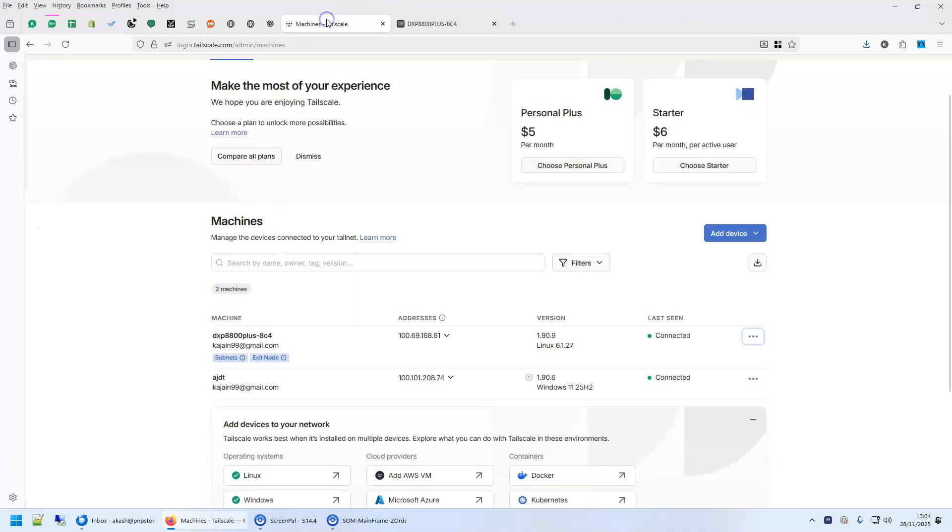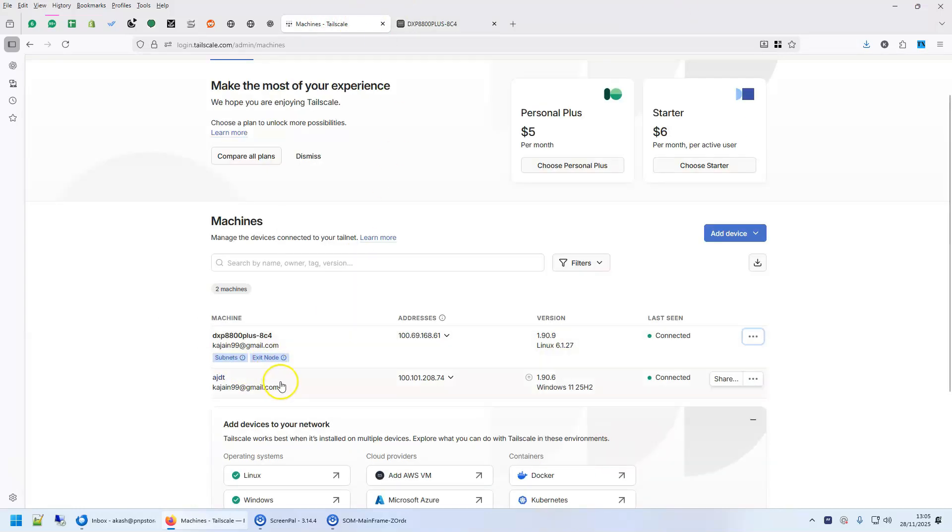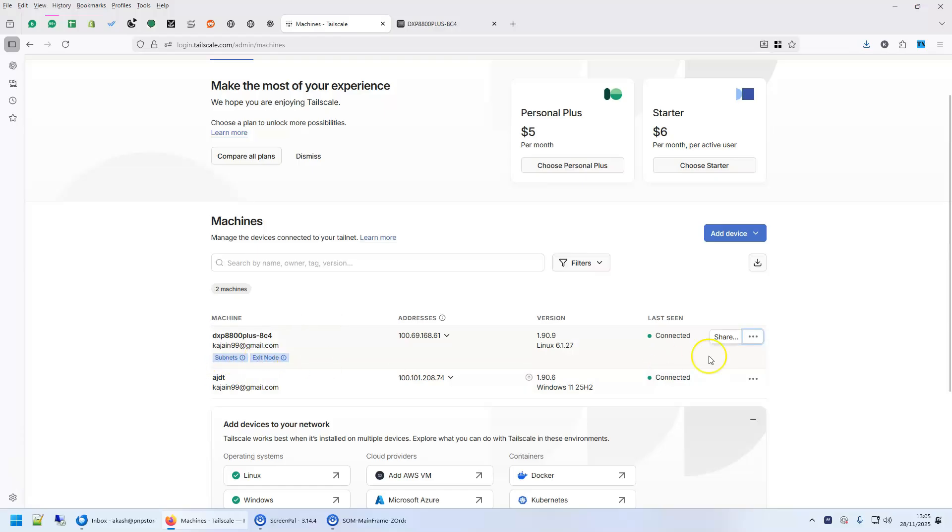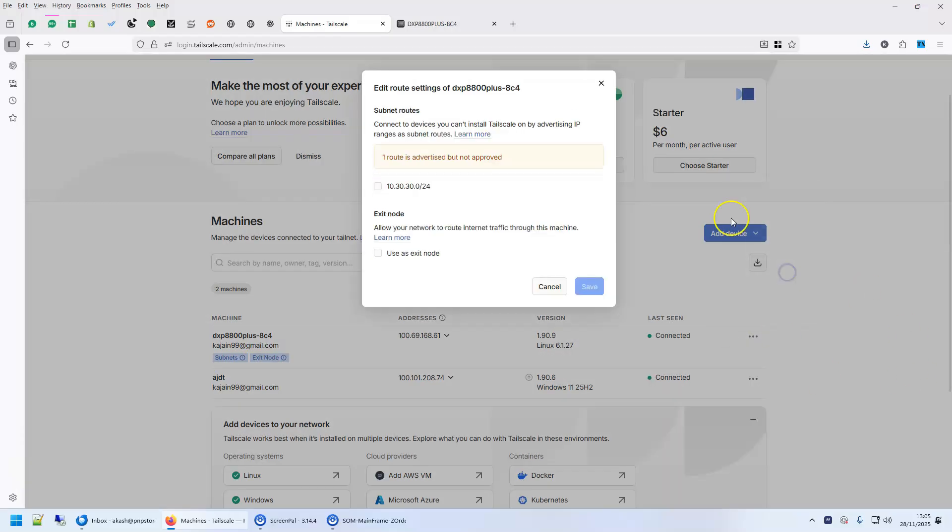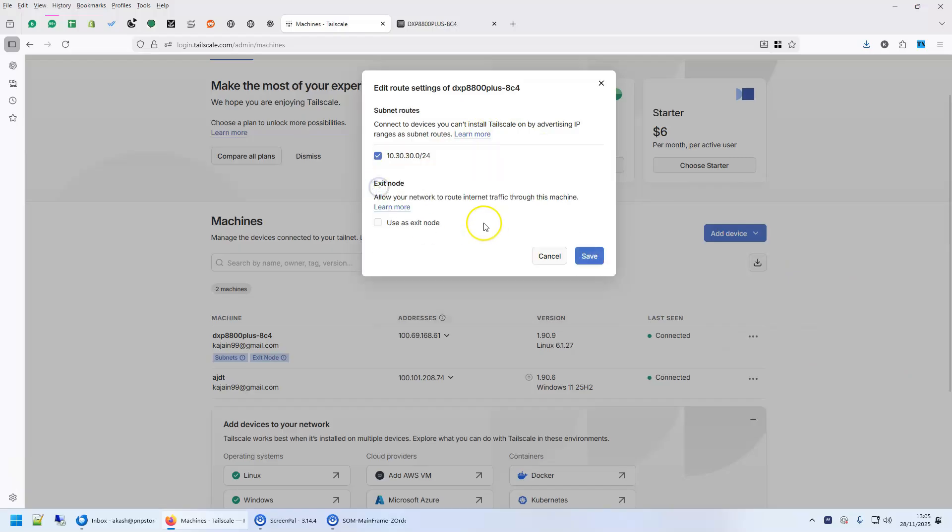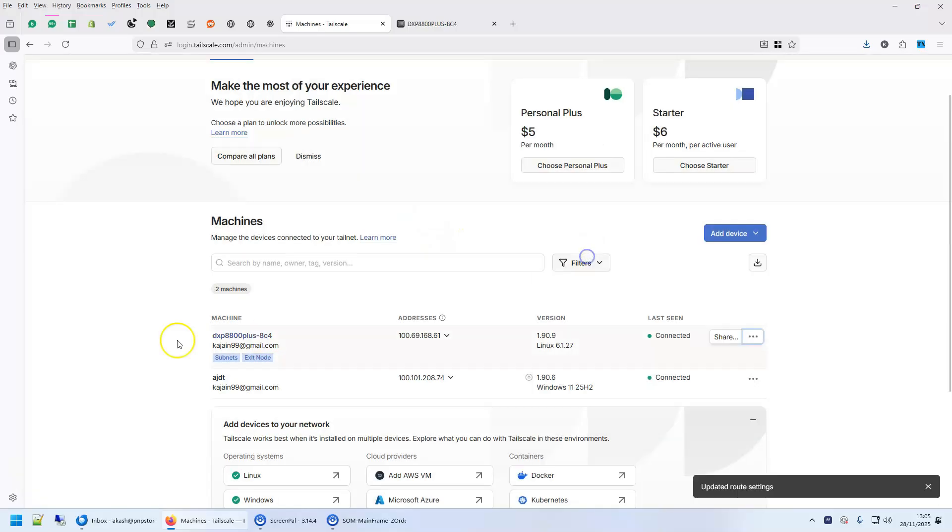Now, when you go back here, you will see that subnets and exit nodes are both enabled here. They were not here before. One more step, you go here, go to edit route settings, authorize this, authorize user's exit node and save.